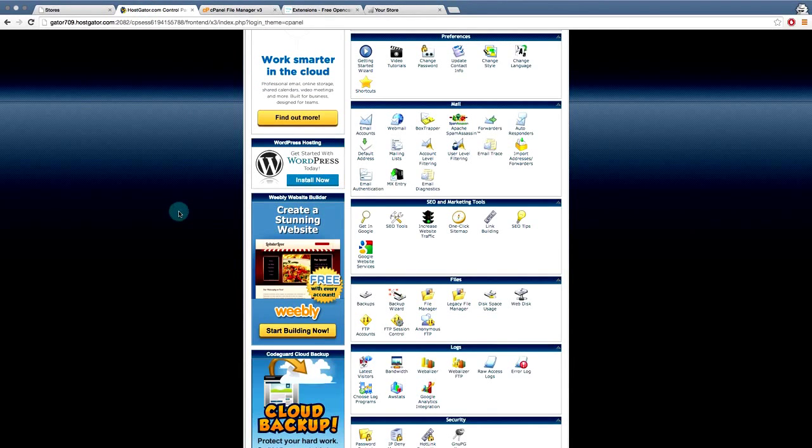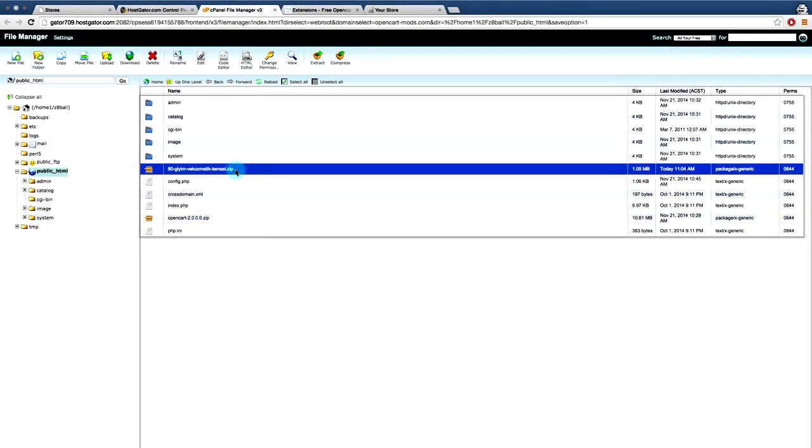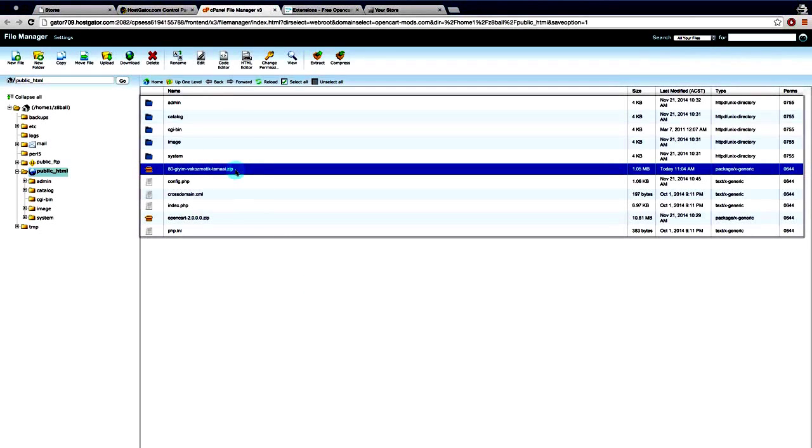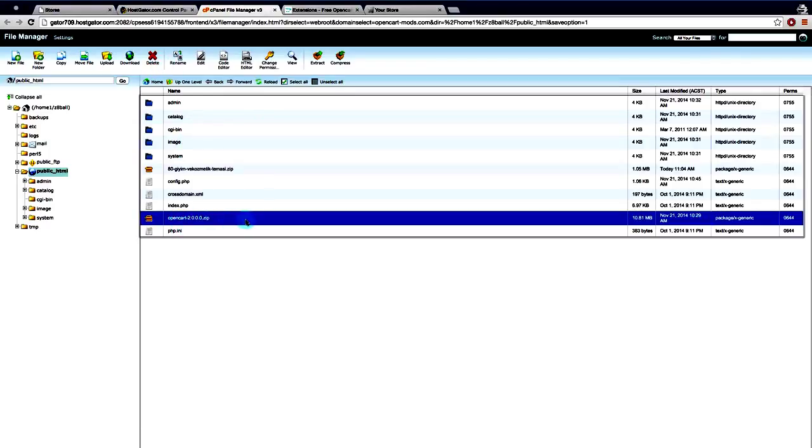And that's basically how you install the new theme. Once you're done with the zip file, you can either delete it or as we've done with the OpenCart installation package, we've left it in the same directory. But that's how you install an OpenCart theme.